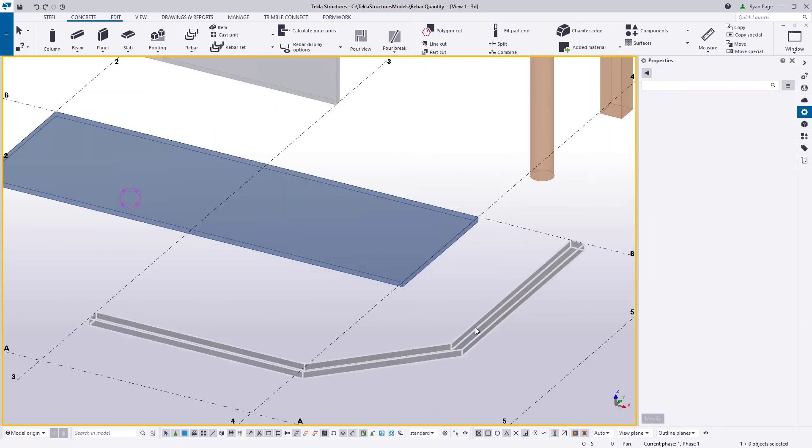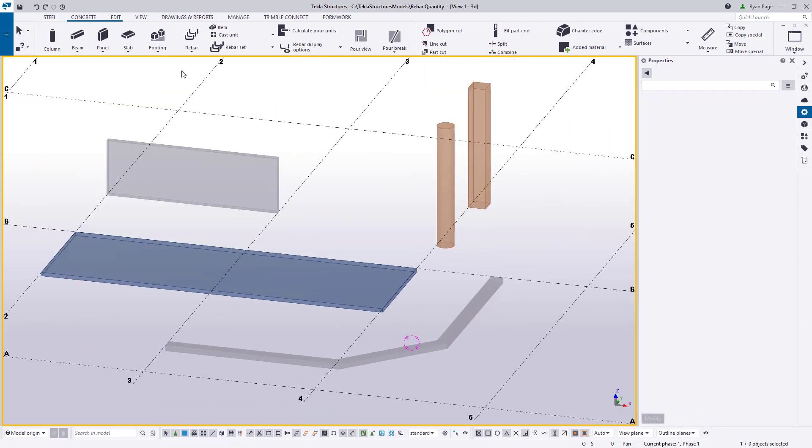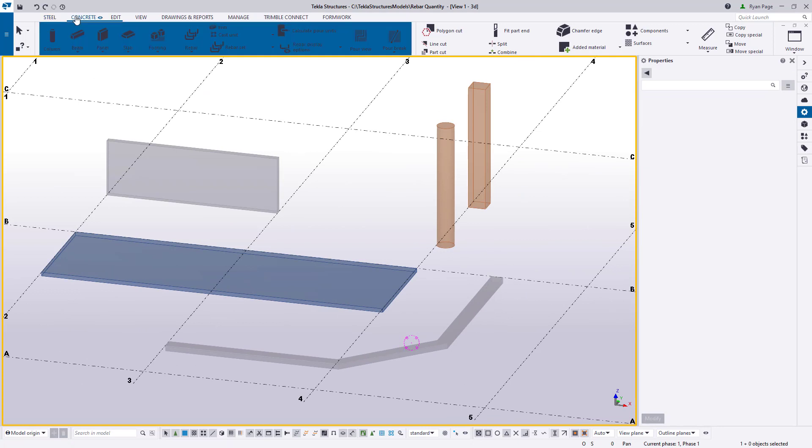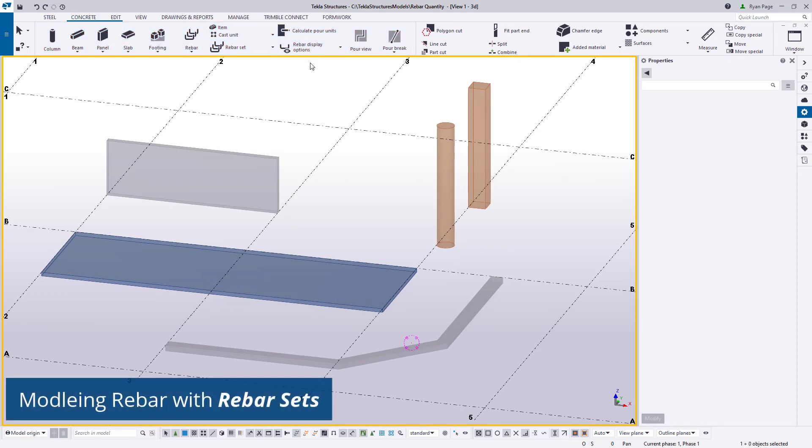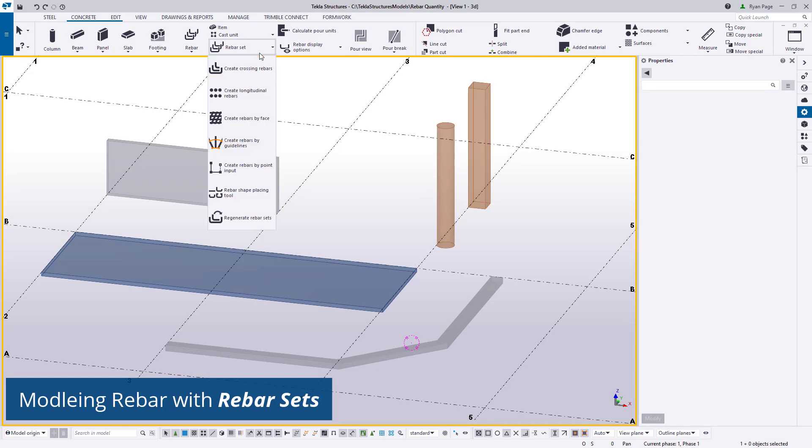Now that we have our concrete, we can start placing some basic reinforcement. First we'll start by using rebar sets and then we'll move on to some of our components from the applications and components catalog.